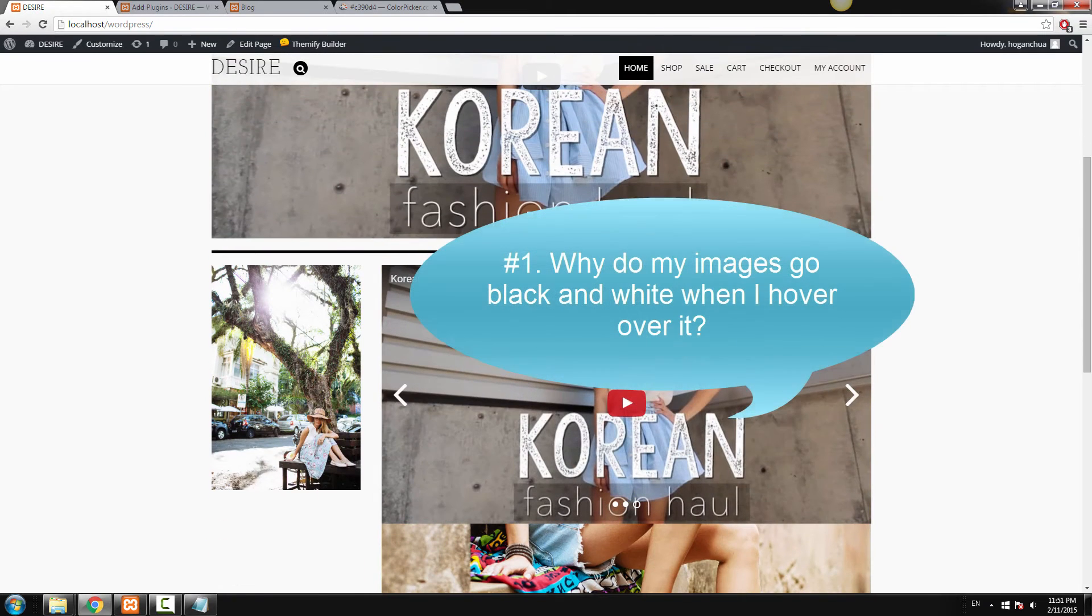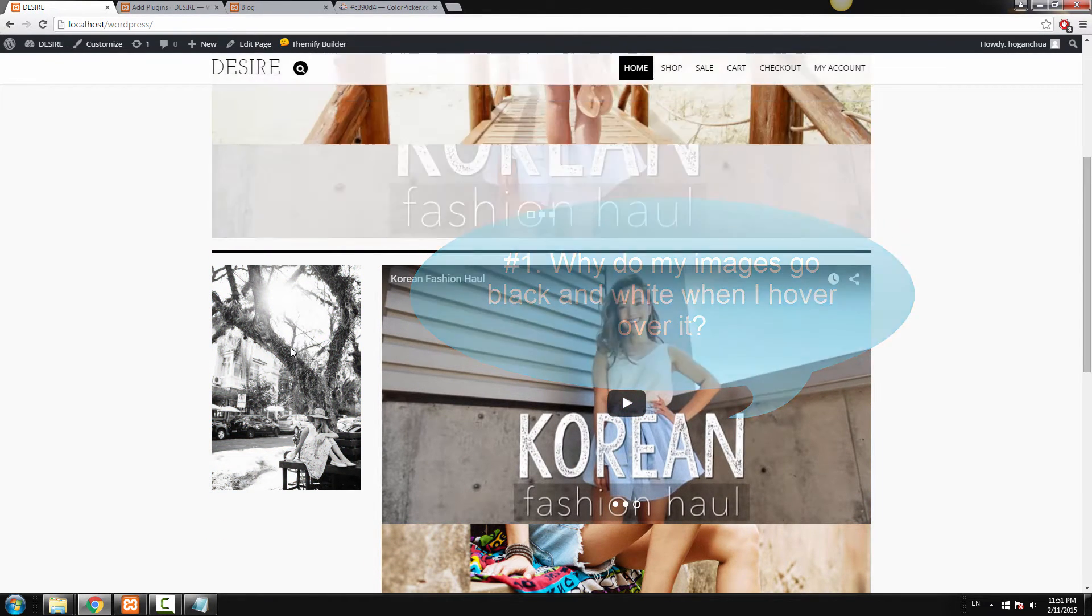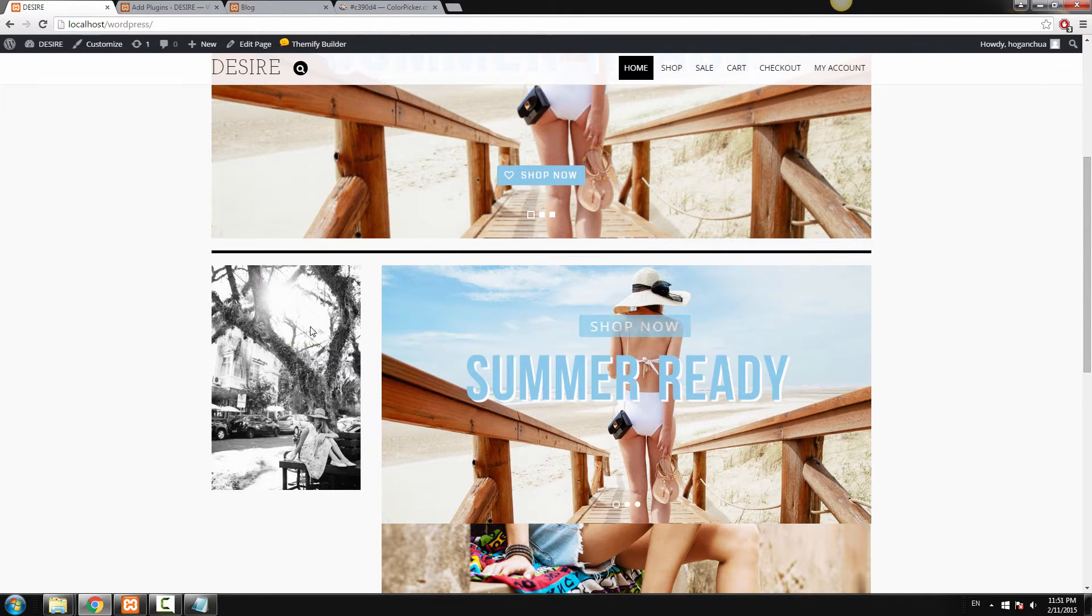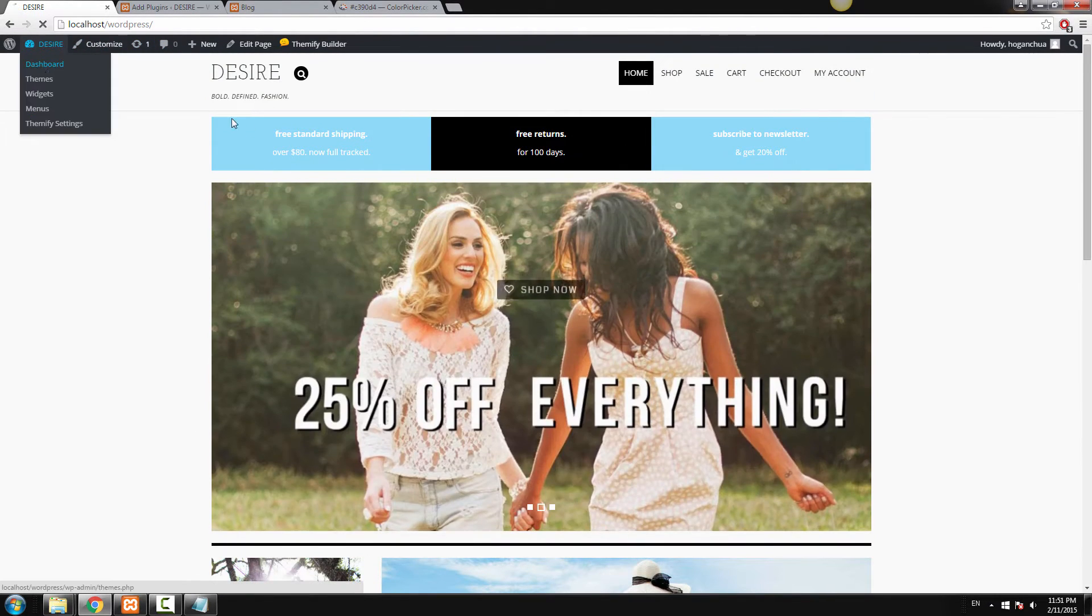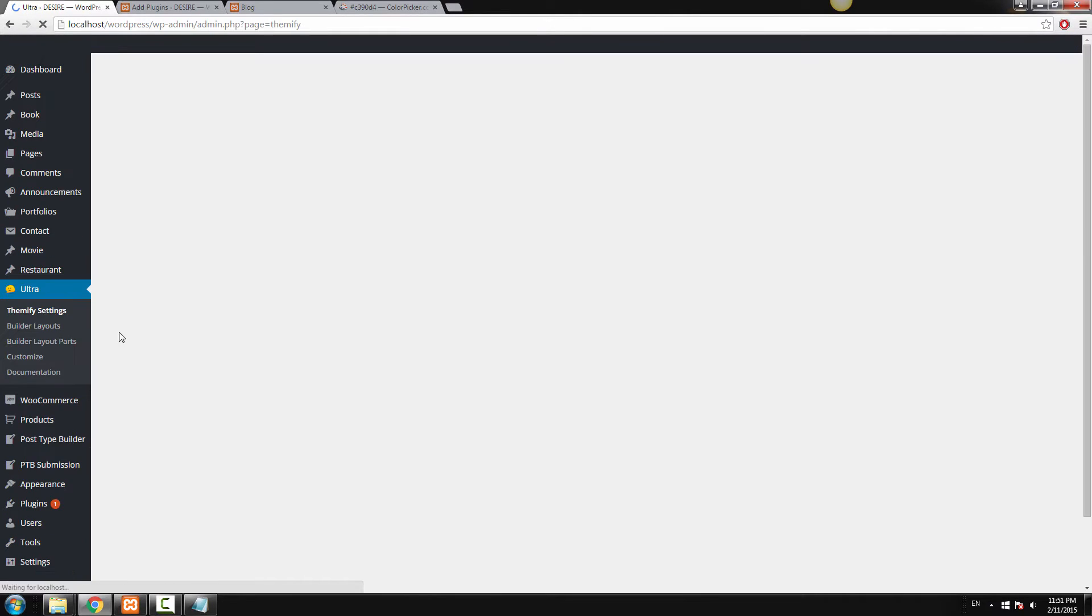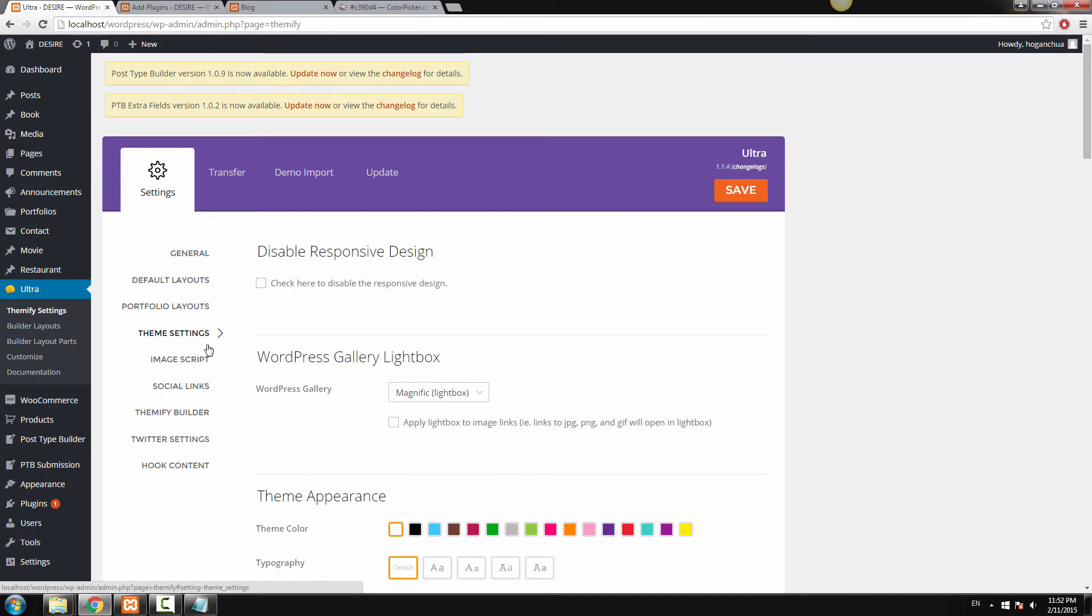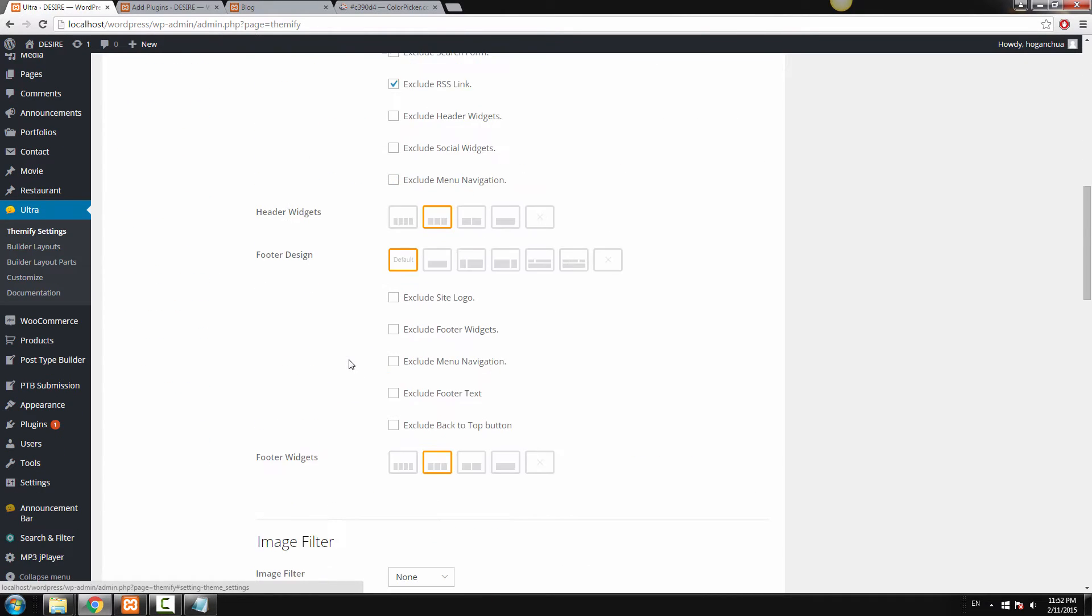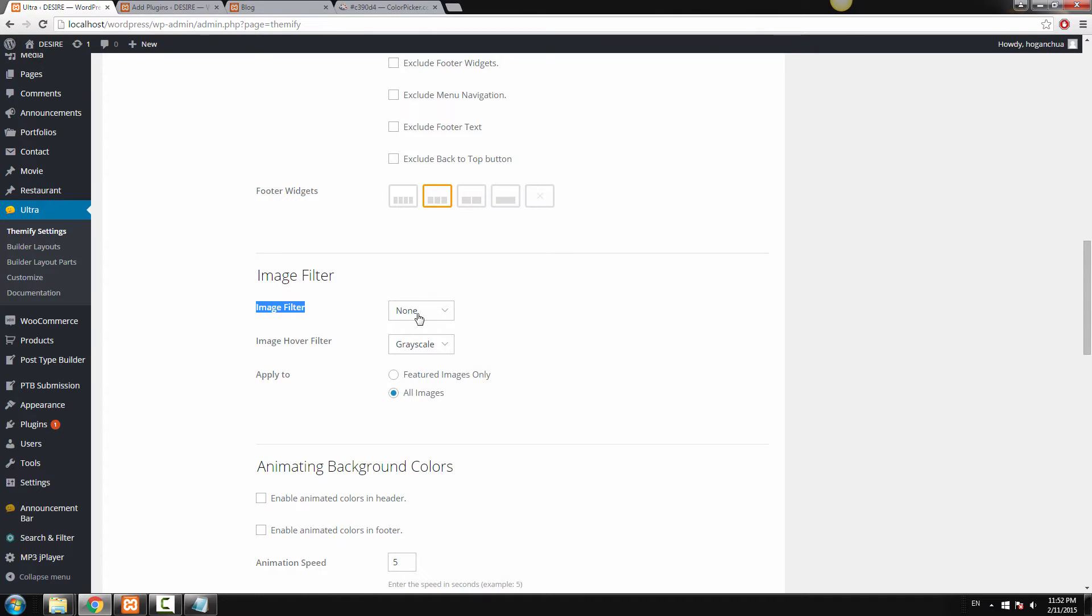So number one: Why does my image here go black and white? Well basically this is the hover image effect. To change the settings, you can go back to your dashboard, go to Ultra and Themify Settings. Now you want to go to Theme Settings, scroll down a little bit and you'll see Image Filter. So basically the image filter right now is none, so it shows the color at the moment.